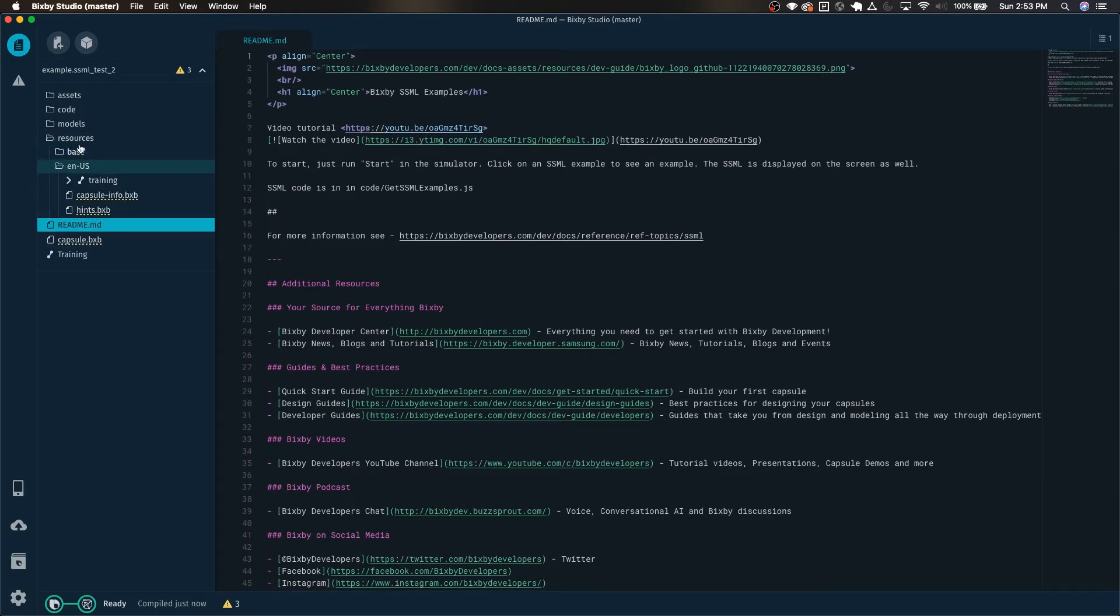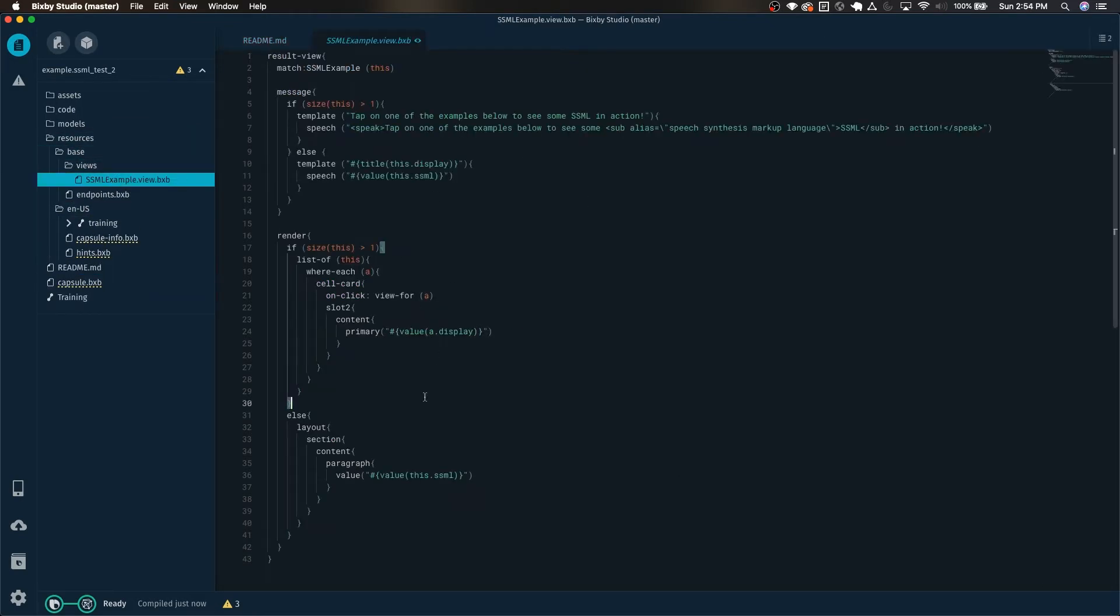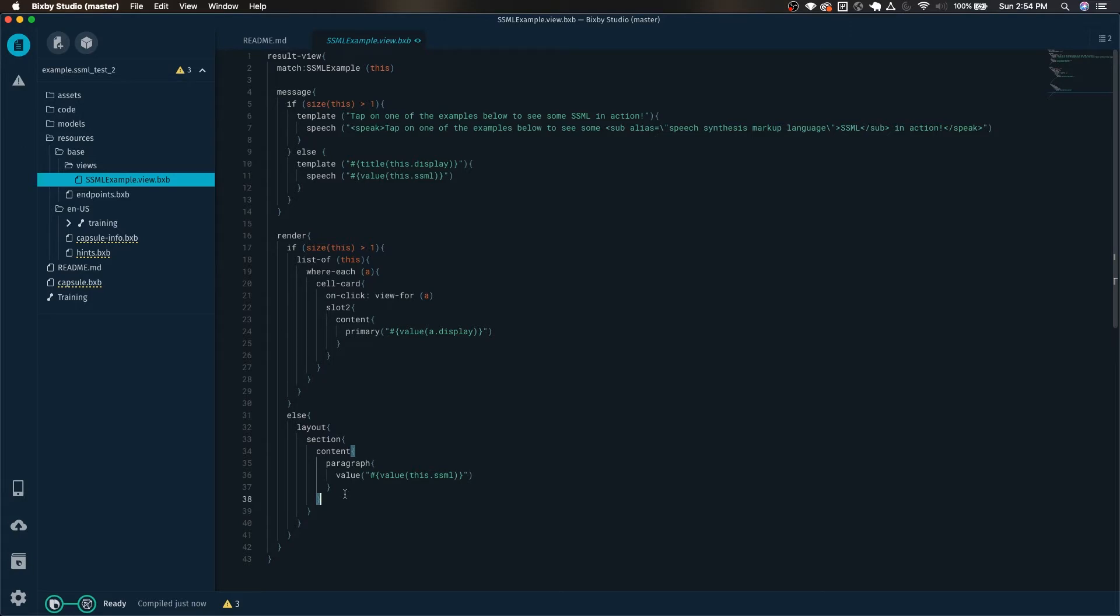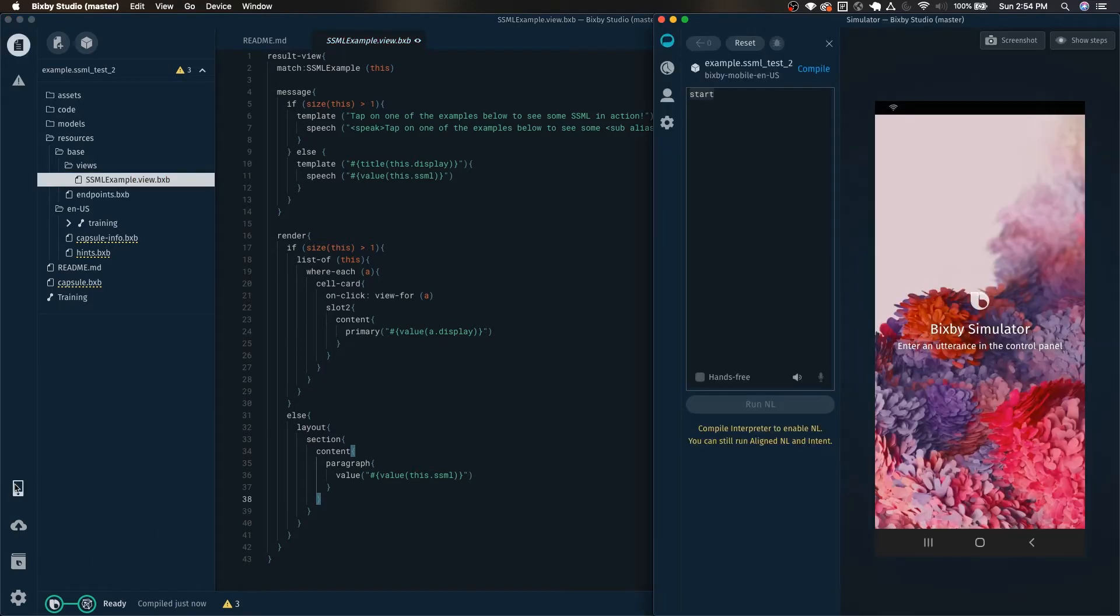Now that I've imported this capsule, let's go ahead and take a look at its result view right here. We're going to be using the component gallery to be building this out, but let's take a look at how it looks in the capsule first.